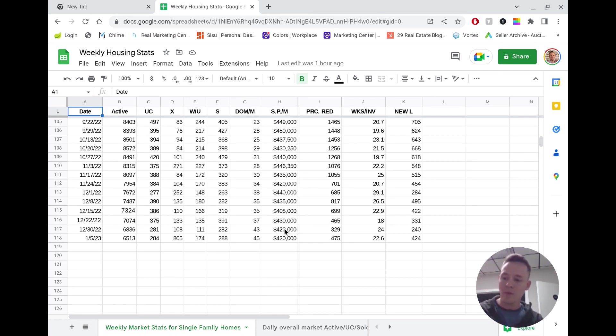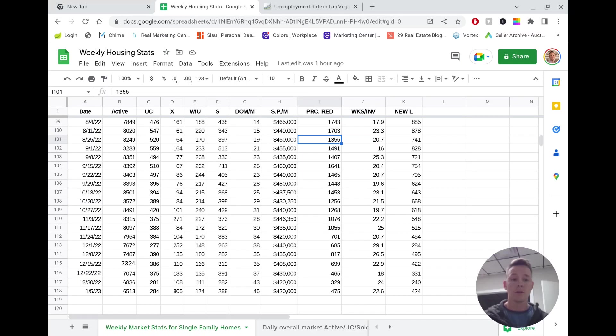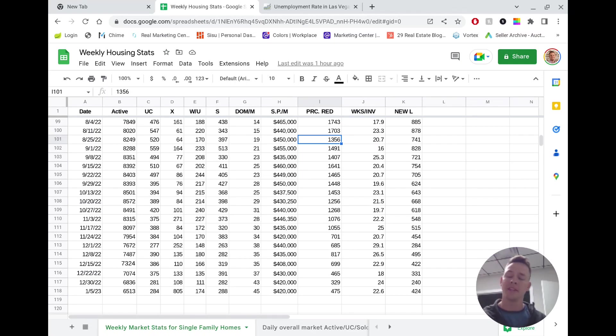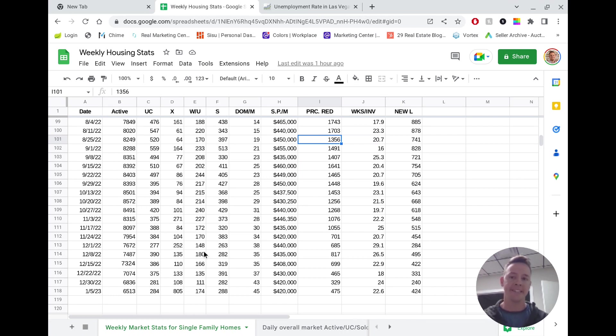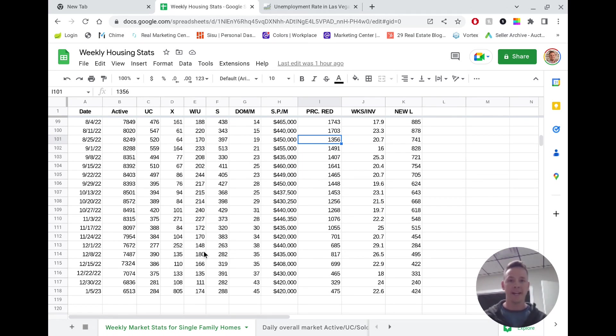So the question isn't, when is the market going to crash? The question is, how far down is it going to go? So by the way, this data here is directly from the MLS. So that's where I get all of my data. And when I'm talking about home crash, just to clarify as well, I am just talking about Las Vegas, because the fact is that housing markets are very localized.